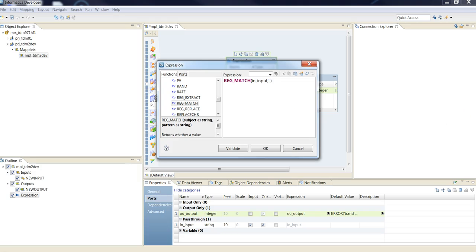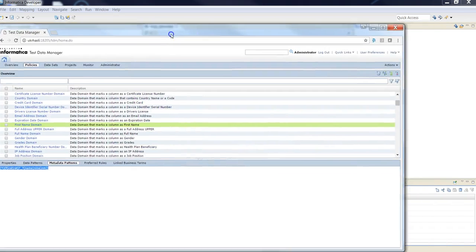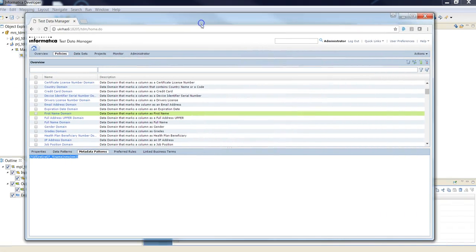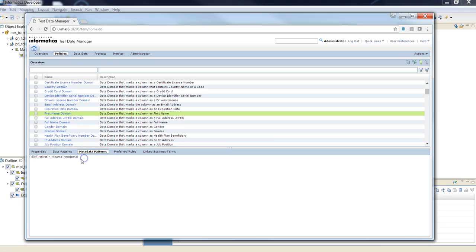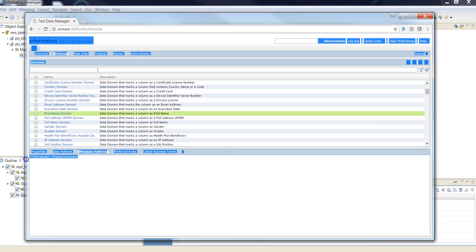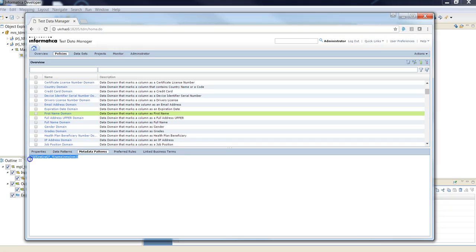In this case, I'm going to use as example the first name domain. I'm going to use just the metadata pattern for discovering columns for first name.